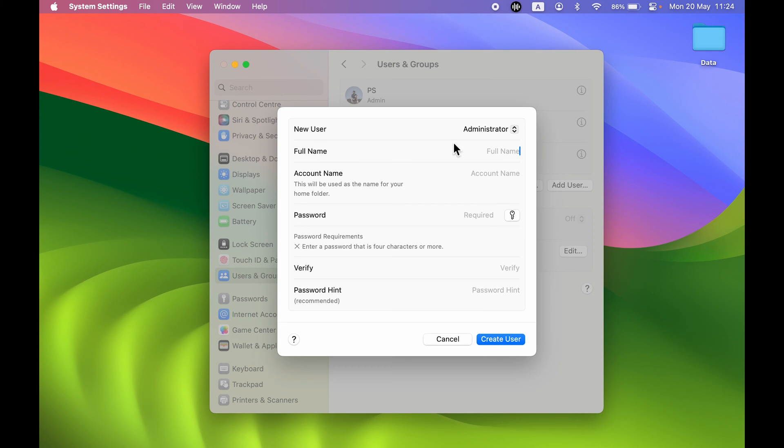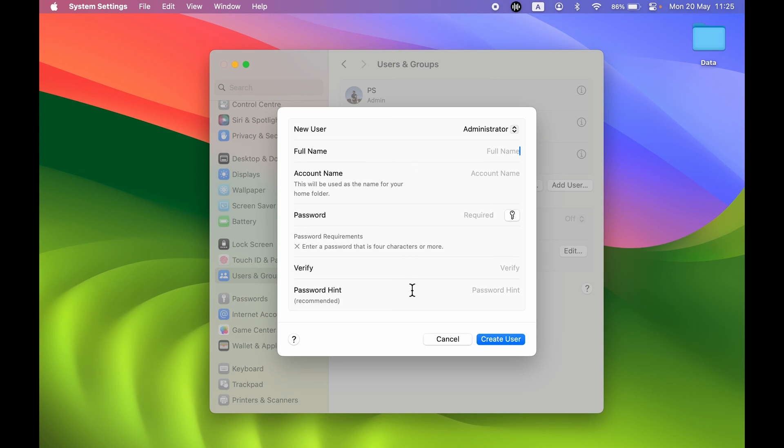Then you can enter the name, you can also enter the account name over here, you can create a different password for that, and after that you can verify it. You can also add a password hint, and then you can create the new user. So let's fill in all the details and I'll show you.